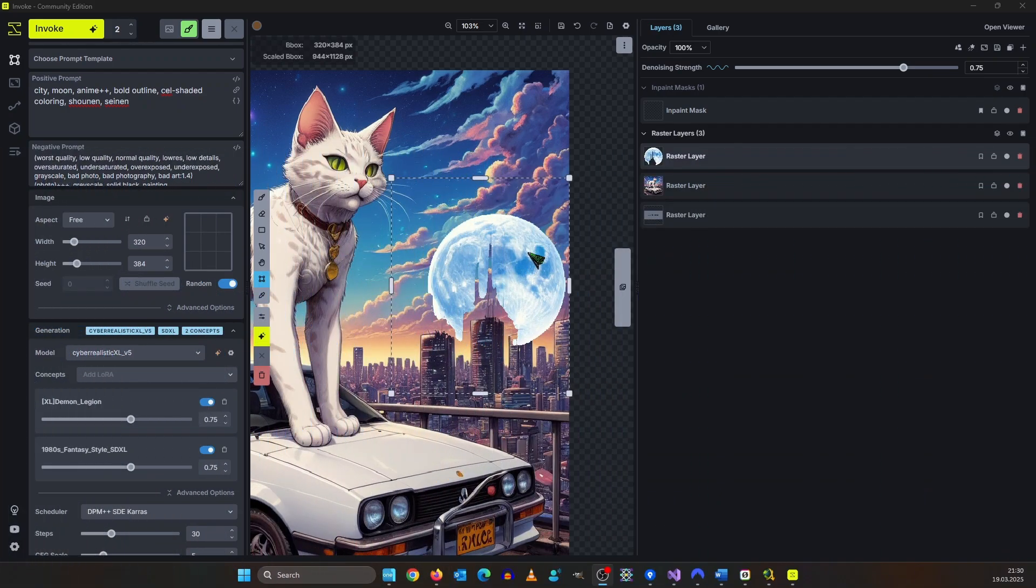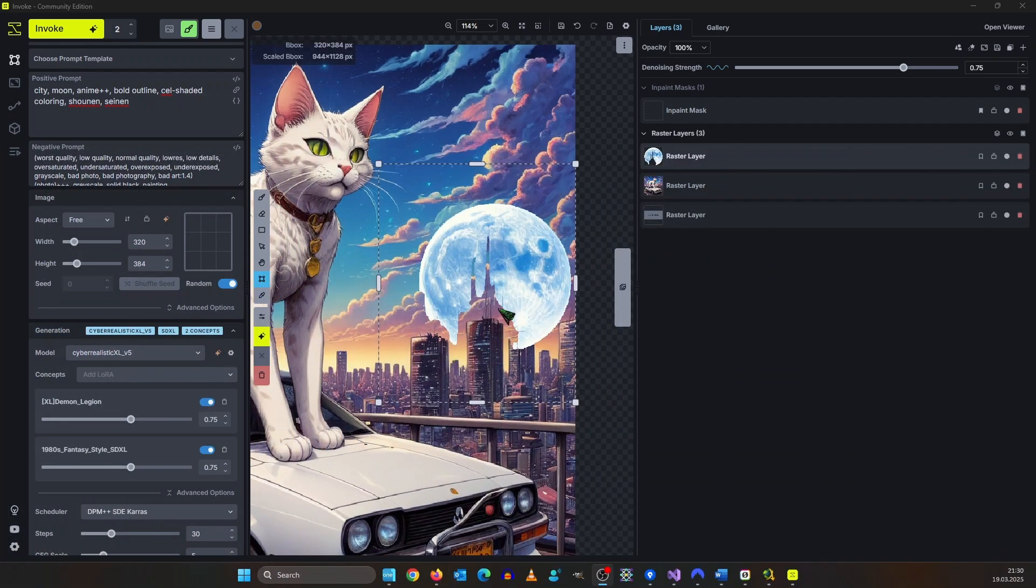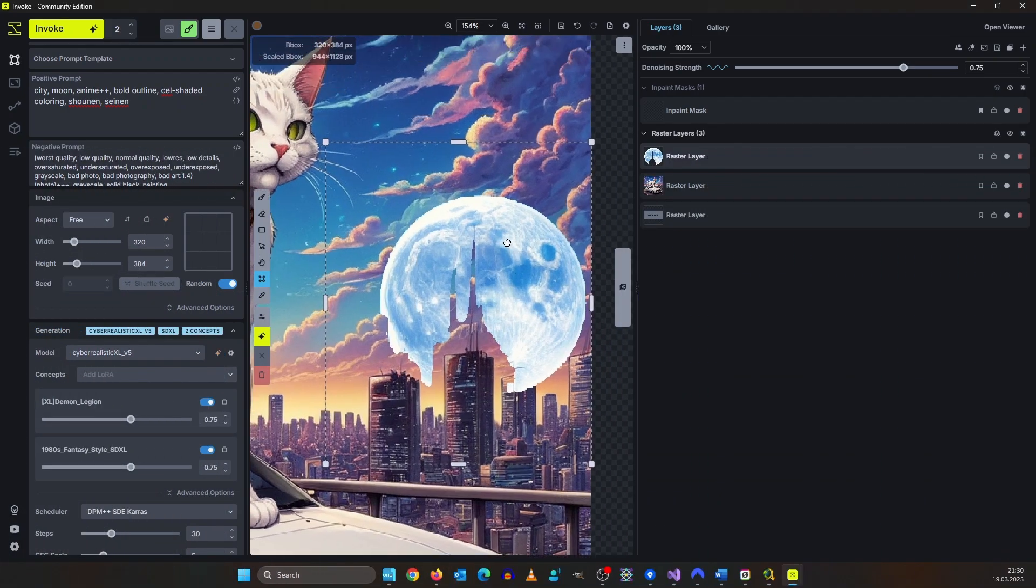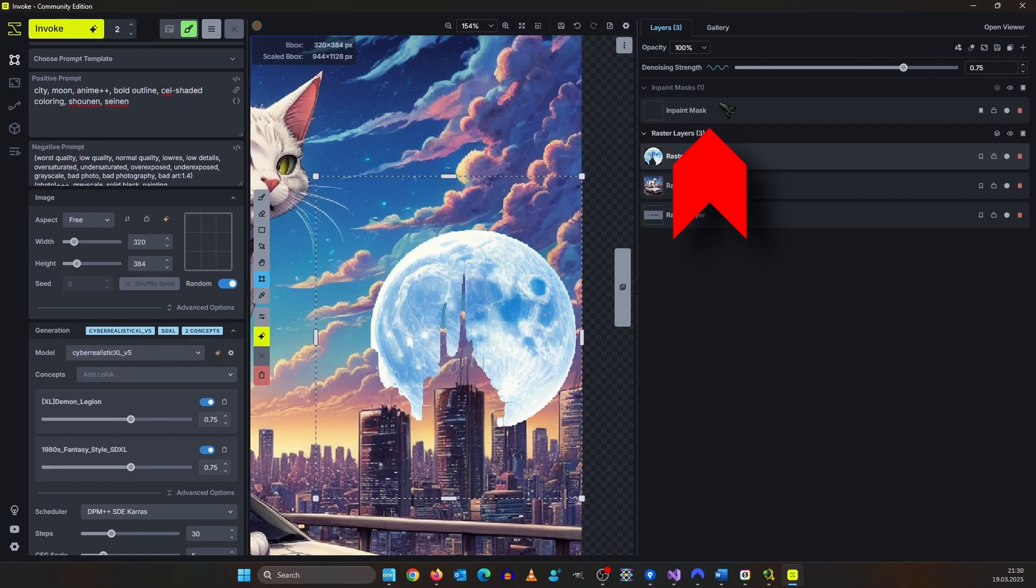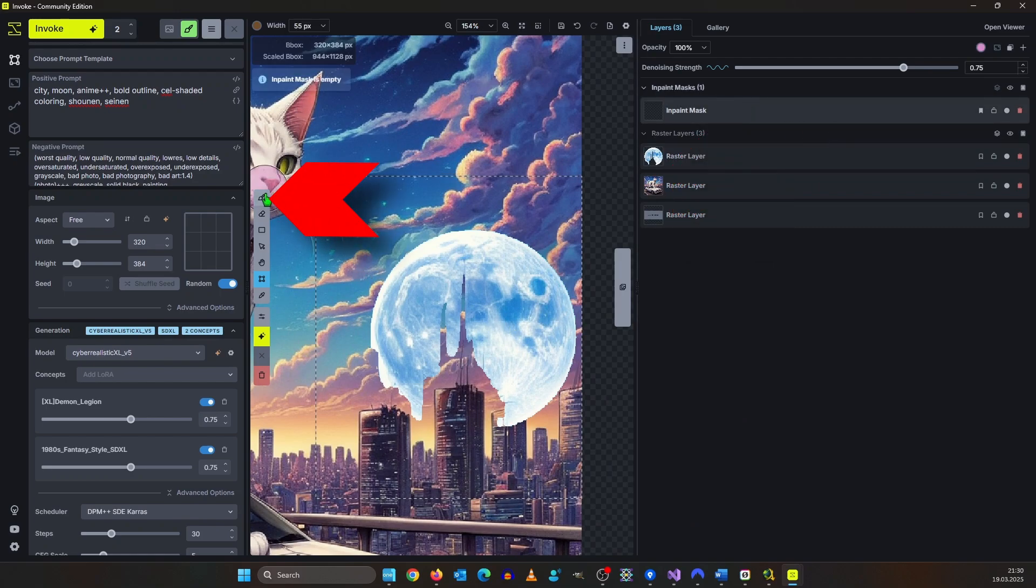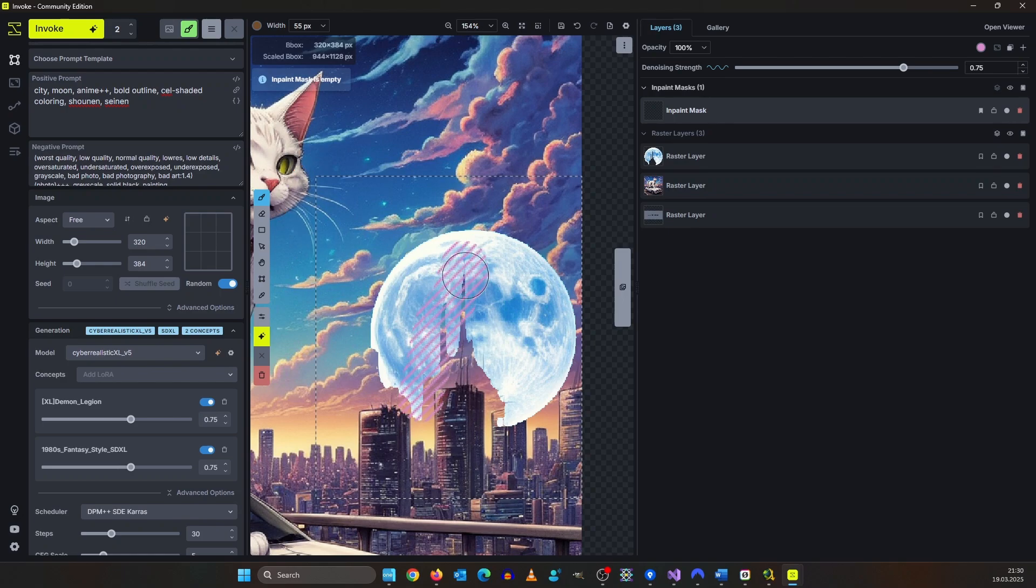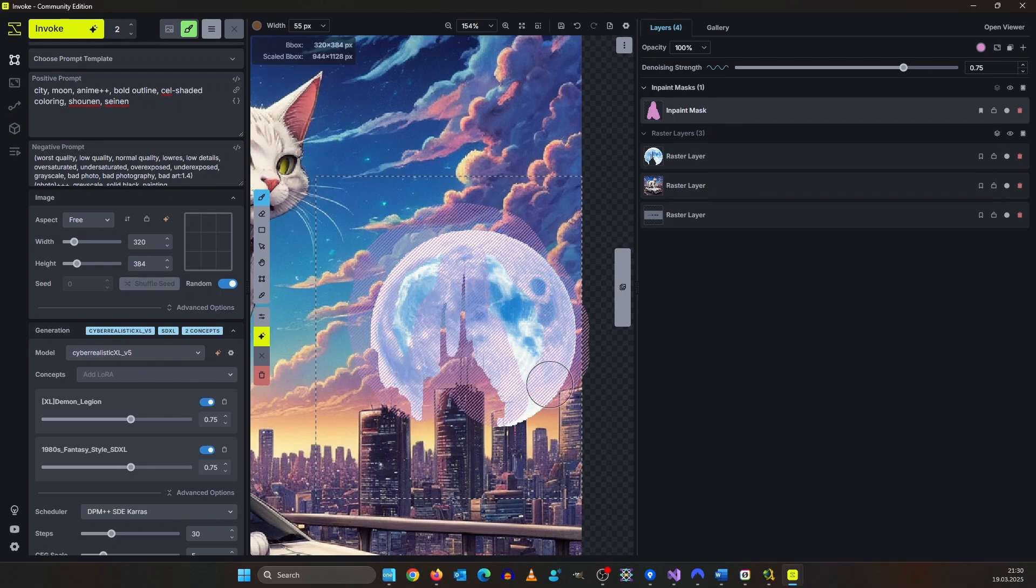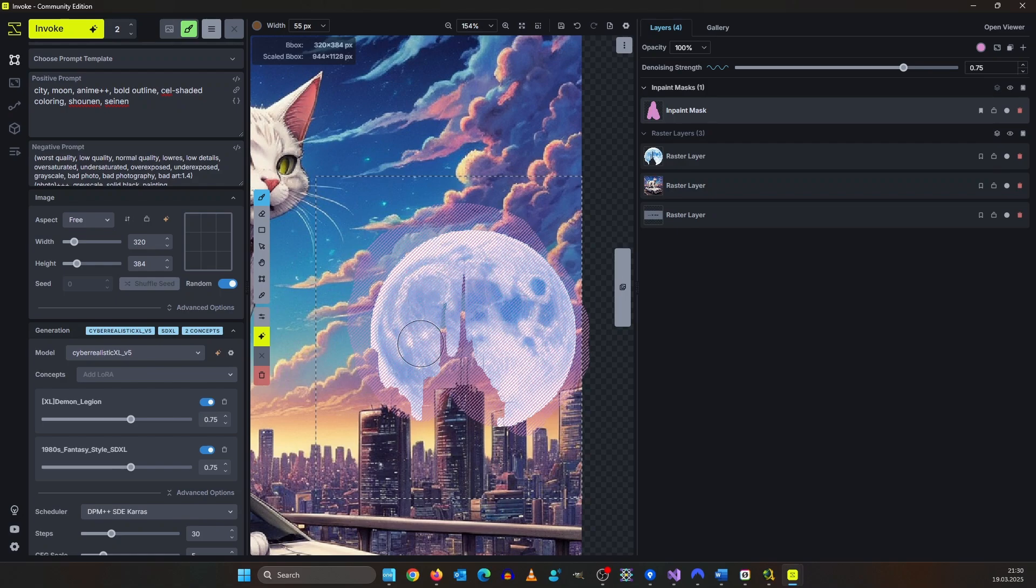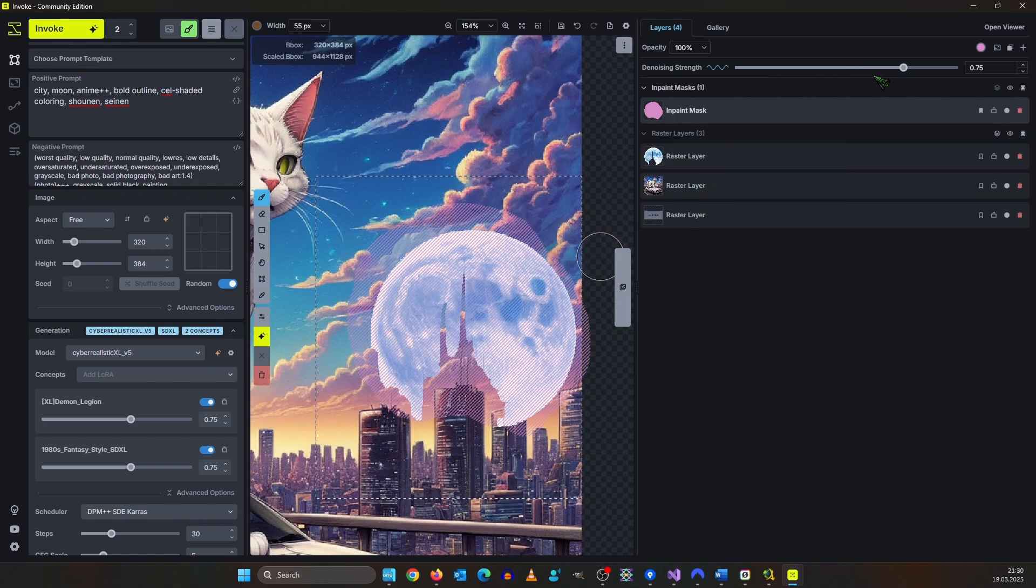Now we are going to inpaint. We need an inpaint mask. Lucky for us we already have an inpaint mask layer here so we activate it. I click here on the brush icon and now I paint over the moon and a little bit a part of the city because we want to blend this in. Whenever you do image to image or inpainting then you will see this denoising slider up here in the right corner.